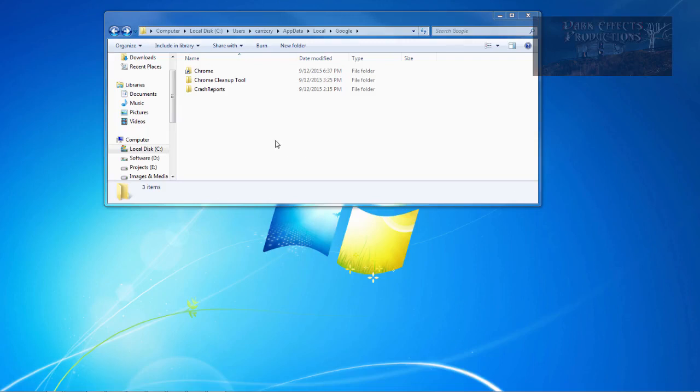Now, whenever you install Google Chrome, you're not given the option on where you want to install it at. Let's say that you've got a small SSD drive for your C drive, which I do not, but you do, or you just have a small C drive altogether, but yet you have a larger D drive or other drive that you want to install Chrome onto.